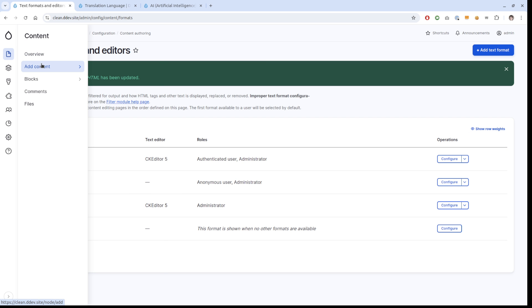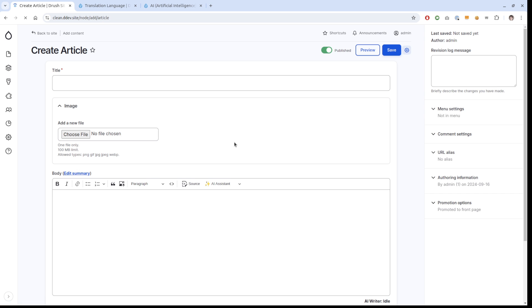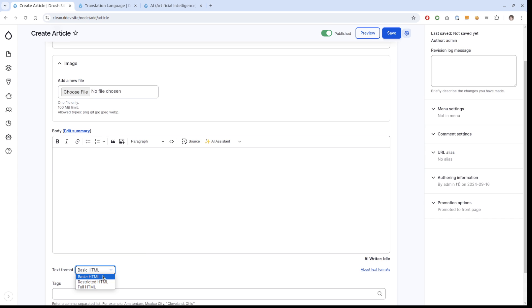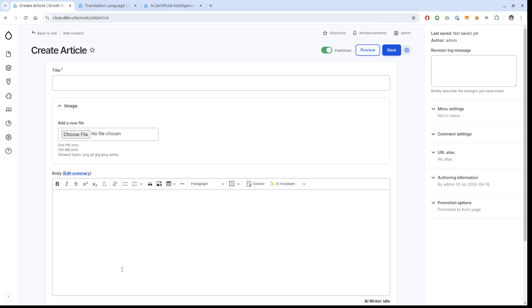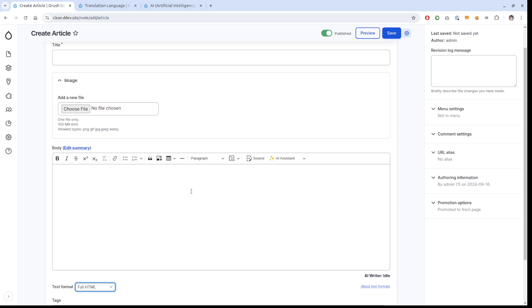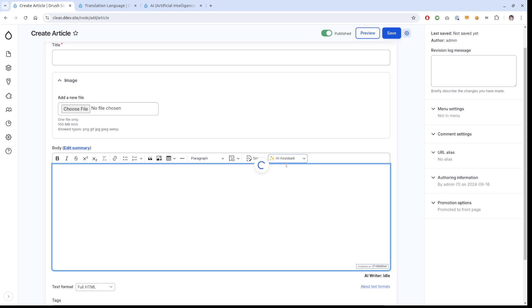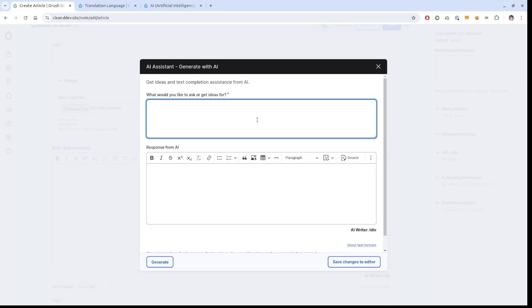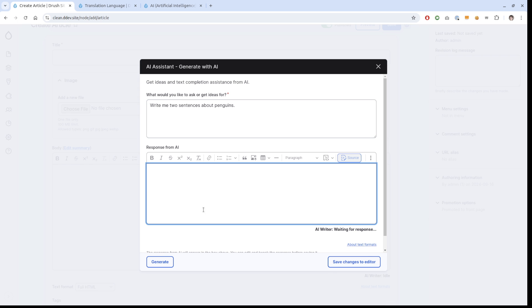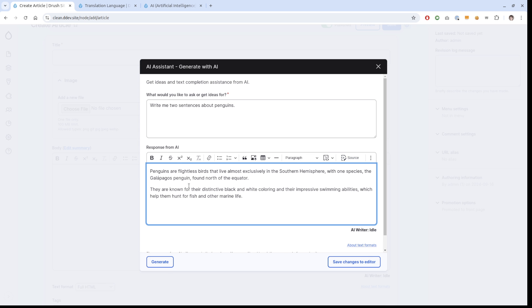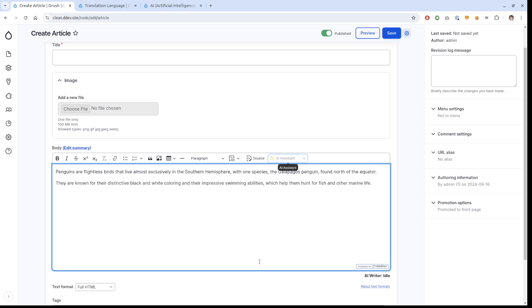Now when we have done that, we can just start adding our content as our editor. I'm going to choose full HTML because that's what we changed. I'm going to start with generate with AI. I click on this and I can just write here what I want to do. So write me two sentences about penguins. I just click generate and it's going to write me two sentences about penguins. If I'm not happy with that, I can always just regenerate. When I am happy, I just save changes to the editor.